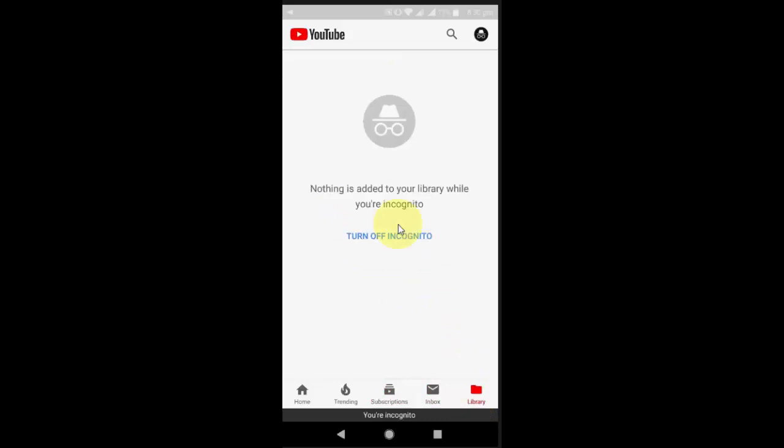As you know, incognito mode will not save your search history, your watch history, and your cookies. So you are safe to browse and safe to watch YouTube videos.